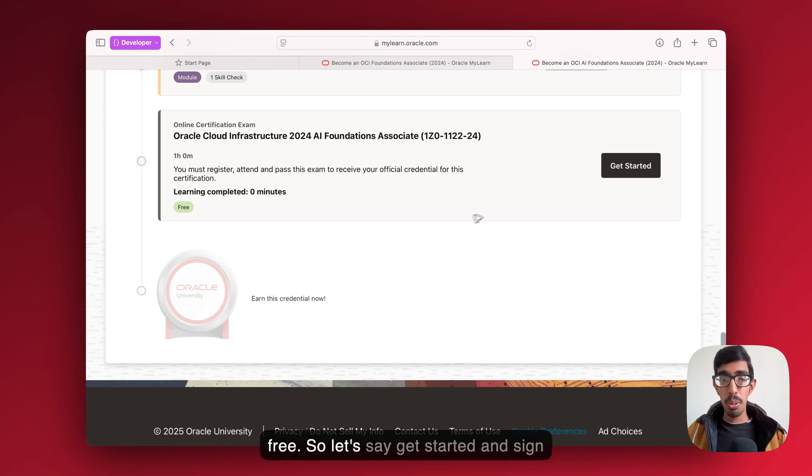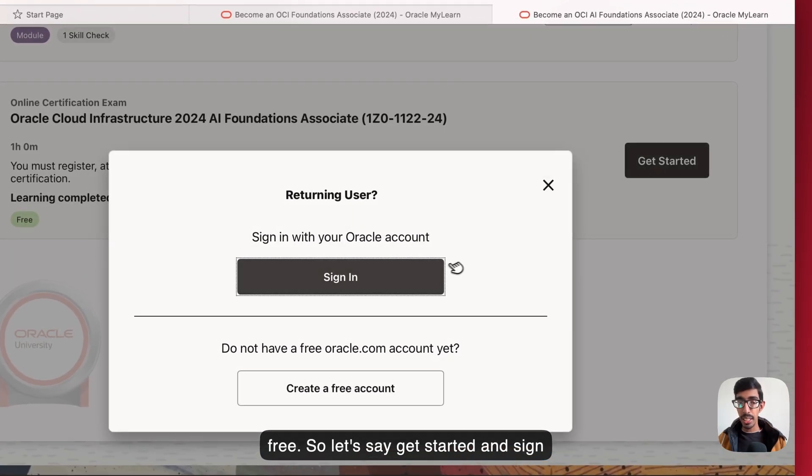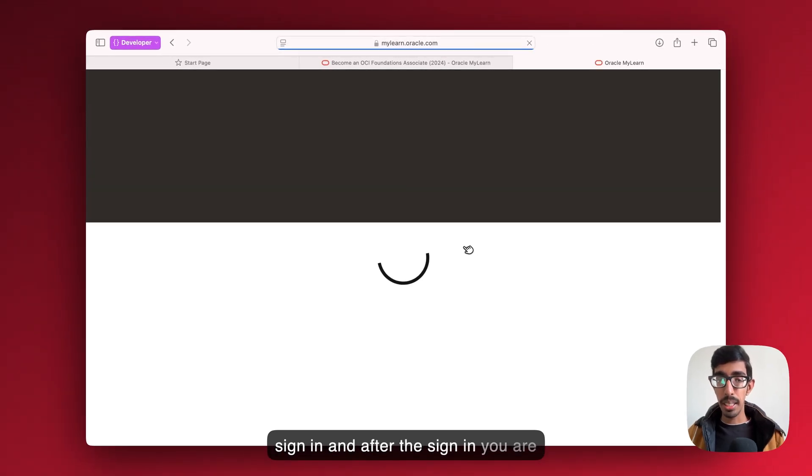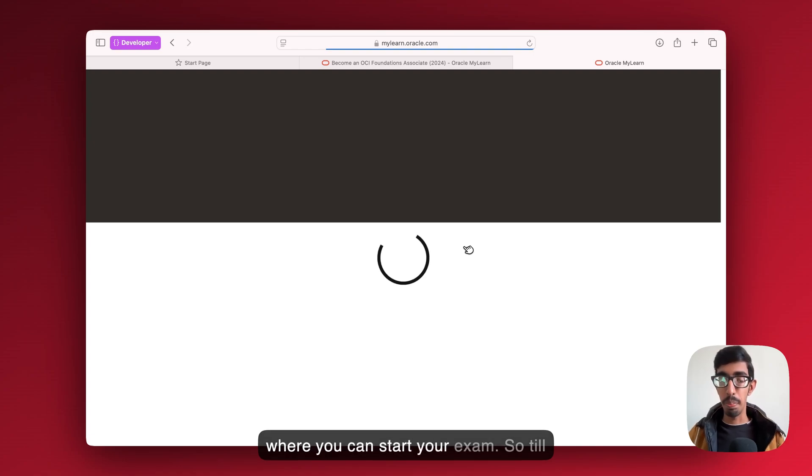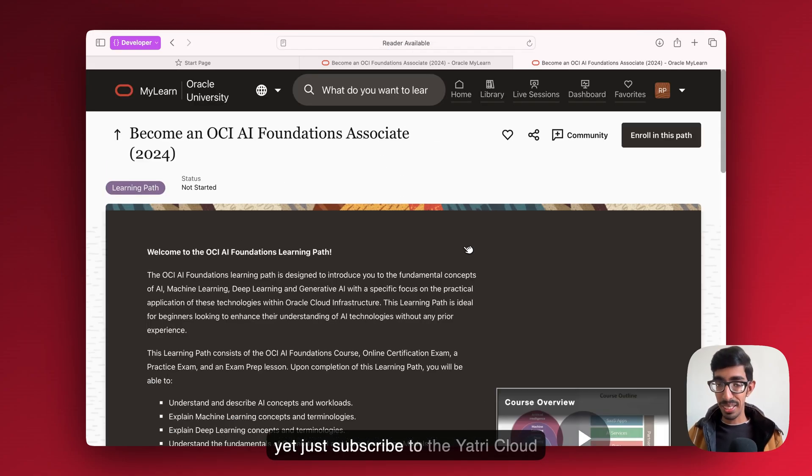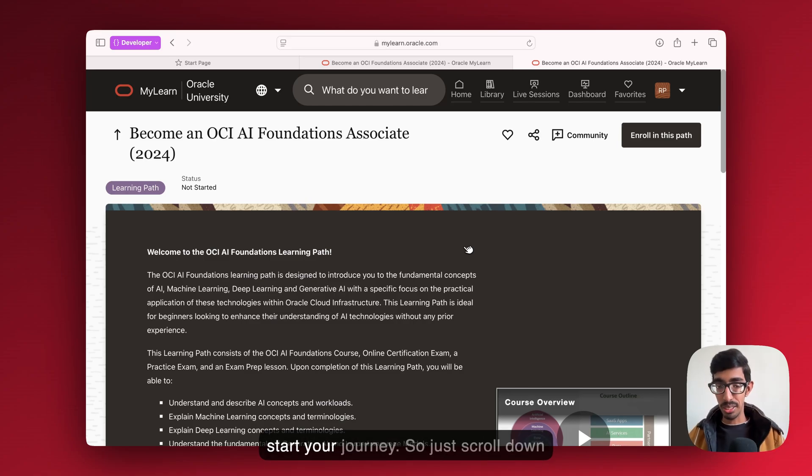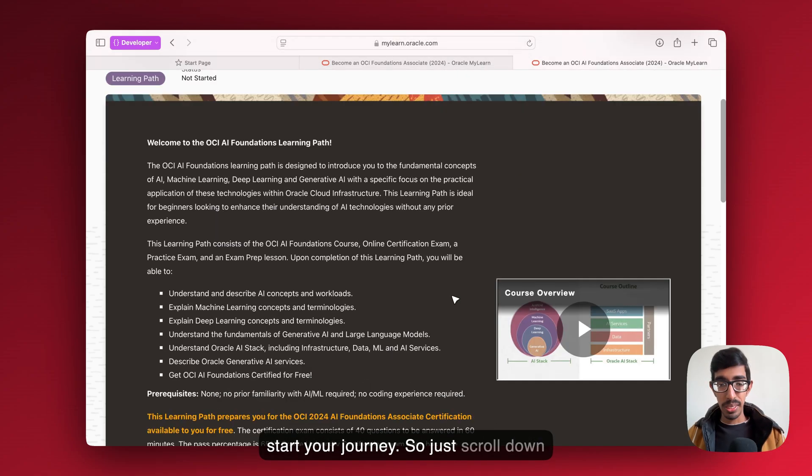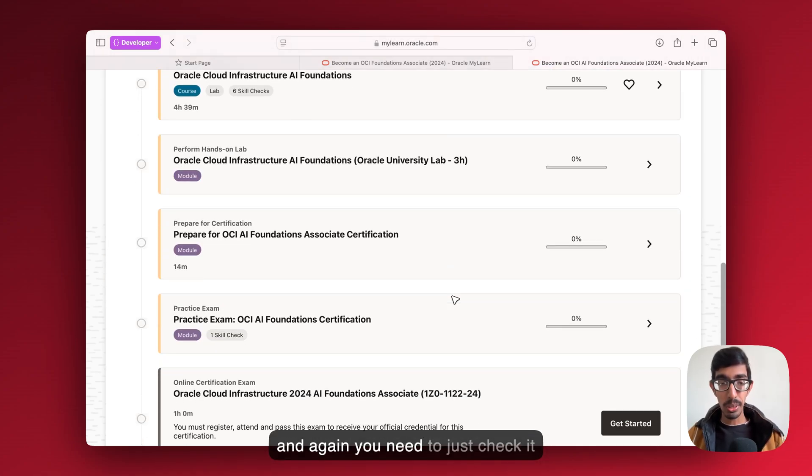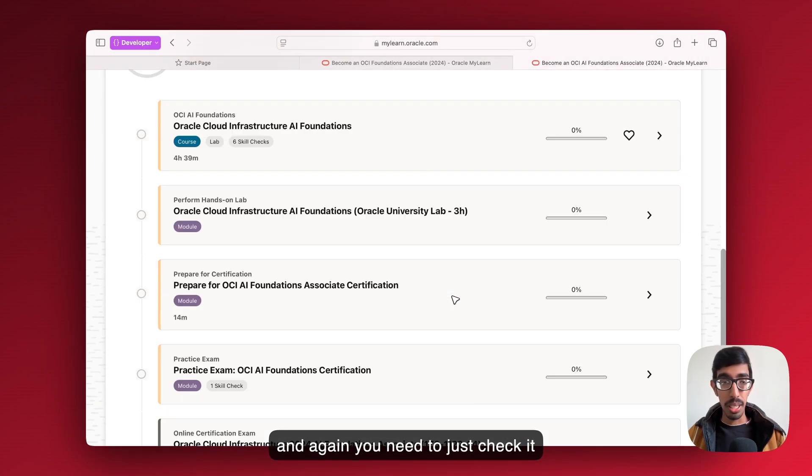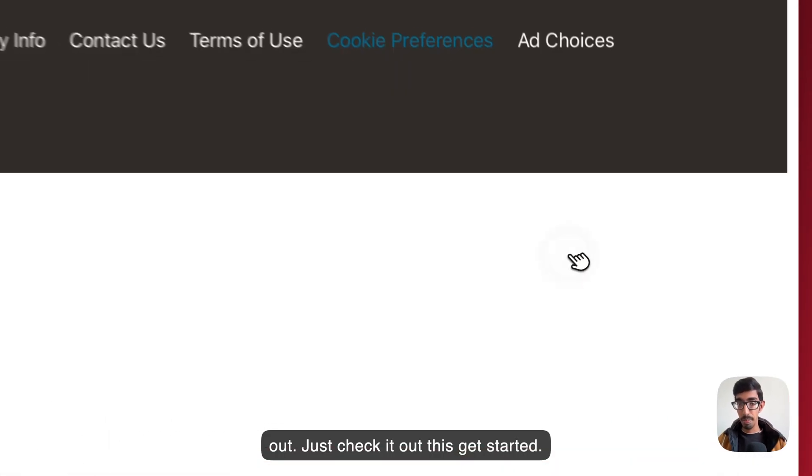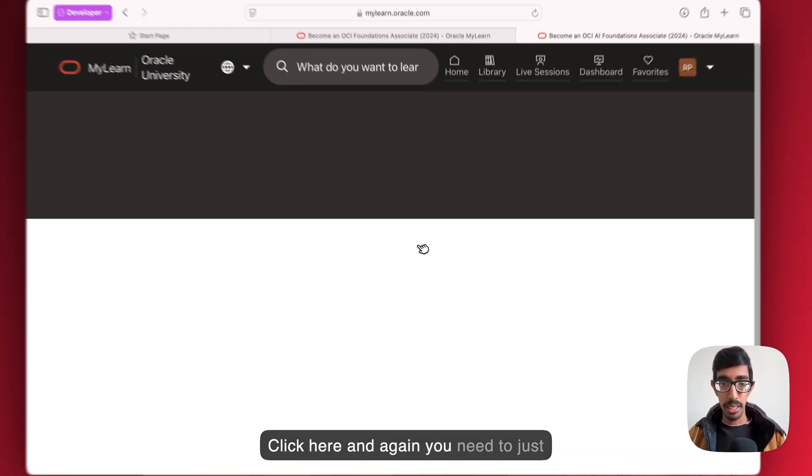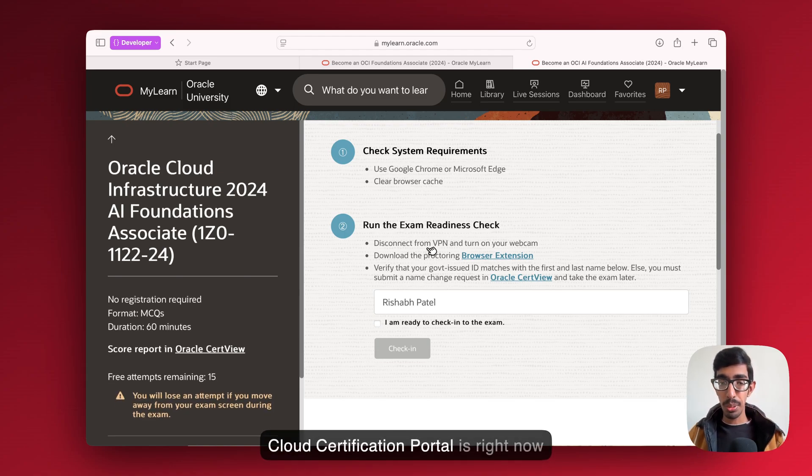Let's say get started and sign in with your account. Click on the sign in. And after the sign in, you're able to access the certification portal where you can start your exam. Till yet, just subscribe to Yatri Cloud and join us on the Oracle Yatri to start your journey. Scroll down and again, check out, get started, click here. And again you just need to wait. Now here you can see Oracle Cloud Certification Portal is right now here in front of you.